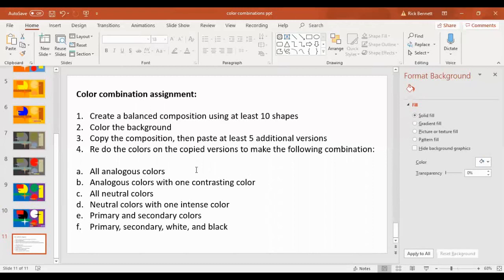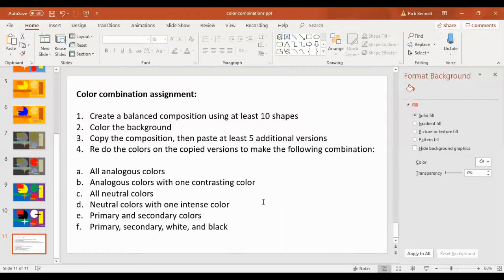Then redo the colors on each one. So you have these one, two, three, four, five, six different versions. All analogous, analogous colors with one contrasting color. All neutral colors, neutral colors with one intense color. Primary and secondary colors. Primary, secondary in black and white.